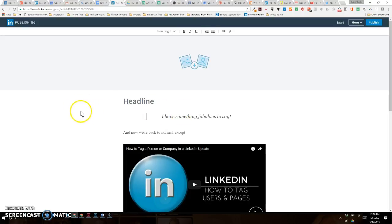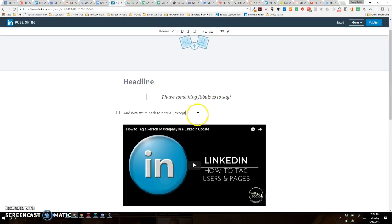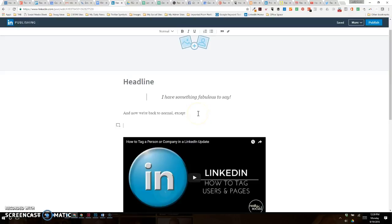And now you can have many articles that go out and accrue followers and generate conversation. If you have any questions, please feel free to contact me on LinkedIn. I am at linkedin.com/in/rachelmoresocialmedia. Have a wonderful day, everyone!